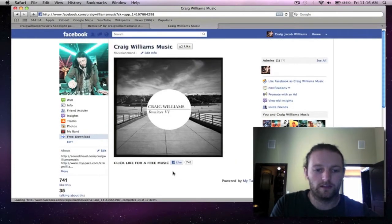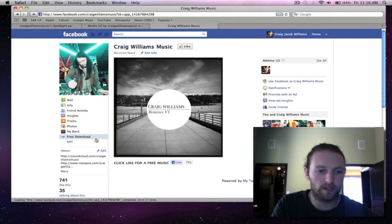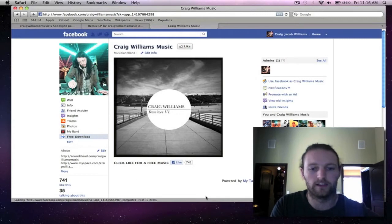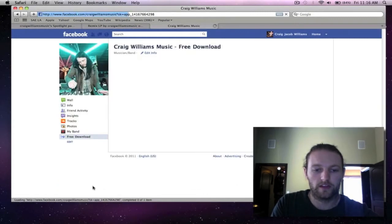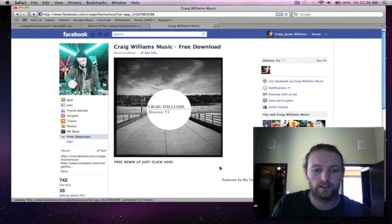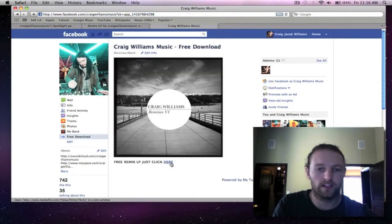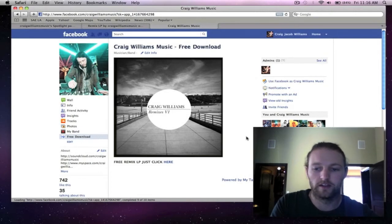From there just follow directions where it says click like for free music. If this doesn't come up straight away what you have to do is click over at the free download. You click like, flips it over and then you get the link there which sends you to a media fire link.